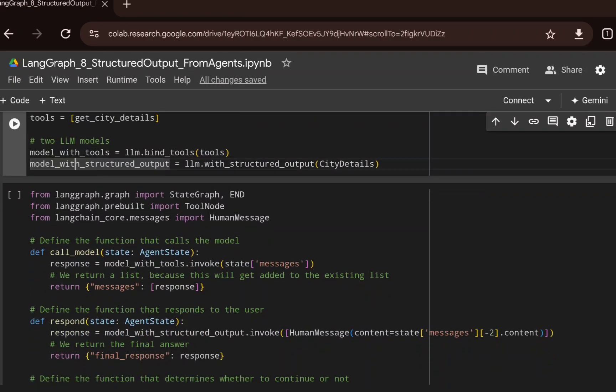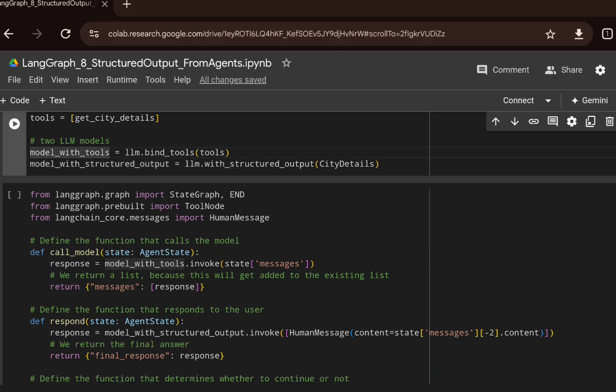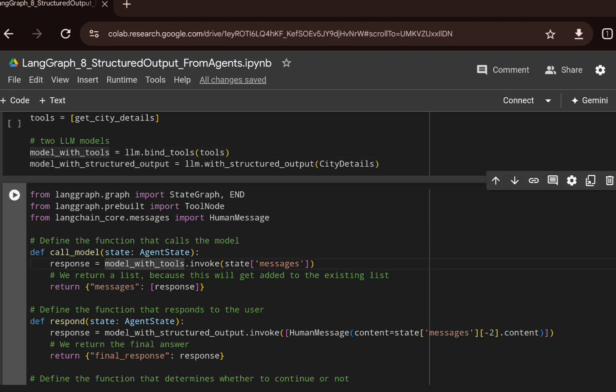We create a function called call_model which accepts the state as input, extracts the messages from the state, and then calls model_with_tools.invoke. Notice we are using model_with_tools here, not model_with_structured_output. It generates a response which is returned from this function.